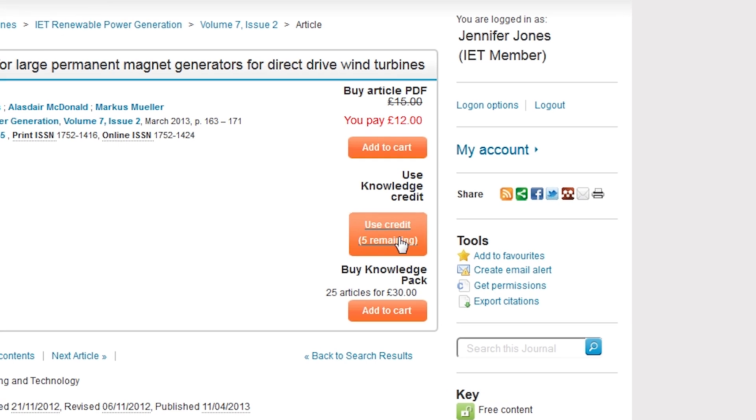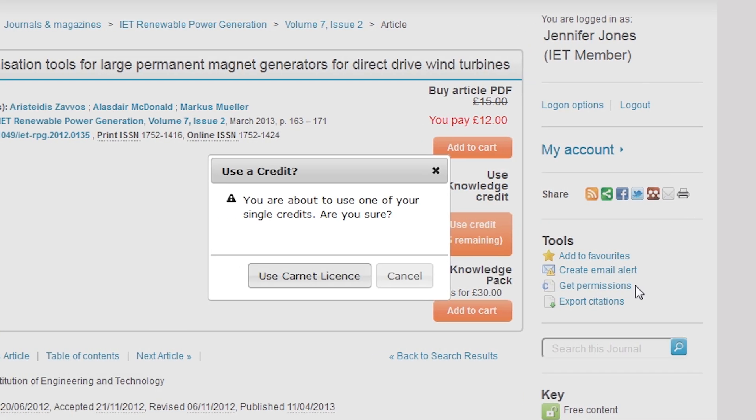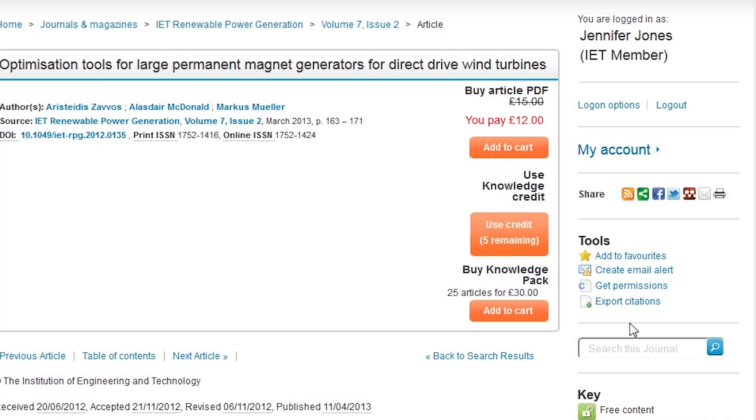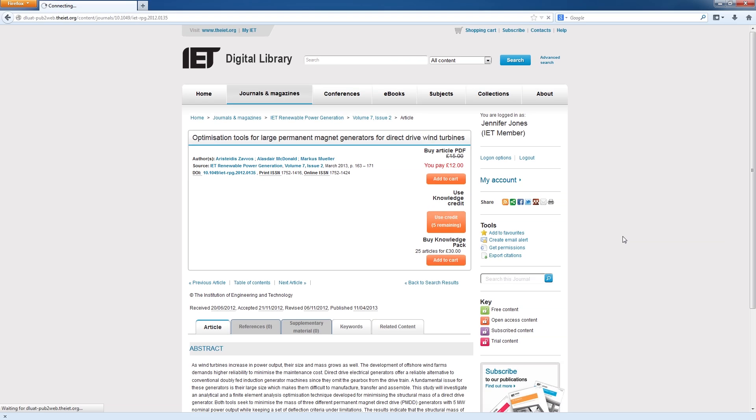Here you will see the use credit option. To use your free credit, select this option ensuring you are happy to proceed.